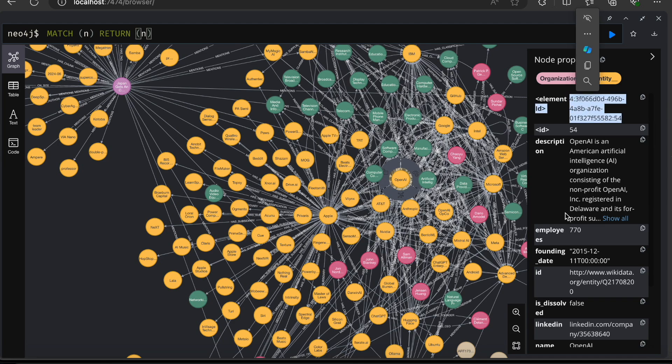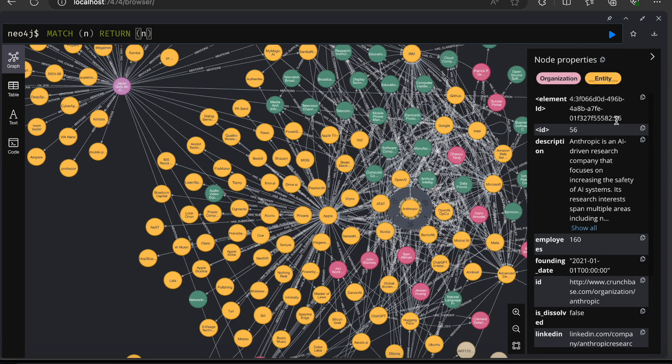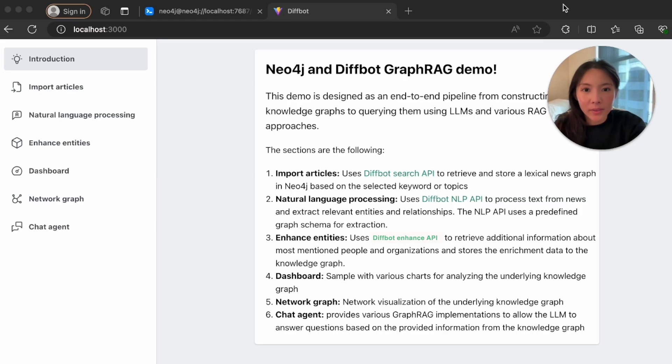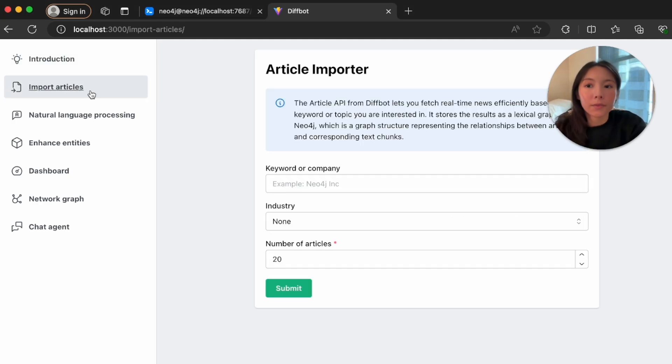Of course, new language models are constantly coming out and there are custom tricks to boost LLM performance, but it's still a good idea to keep in mind the non-deterministic nature of language models, especially for the construction of reliable and consistent knowledge graphs. In this project, the entity resolution process was handled by Diffbot's APIs, where each entity gets assigned a unique identifier.